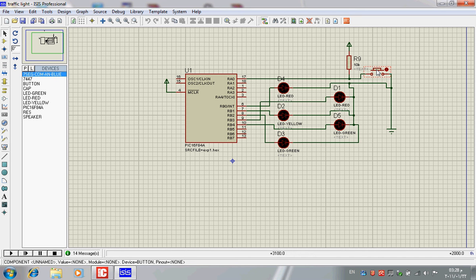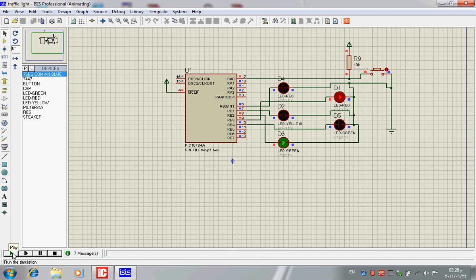As we can see, the traffic for cars keeps going and the traffic for people is stopped. Now someone is coming and pressing the switch — the traffic for cars is stopping and the traffic for people is starting.